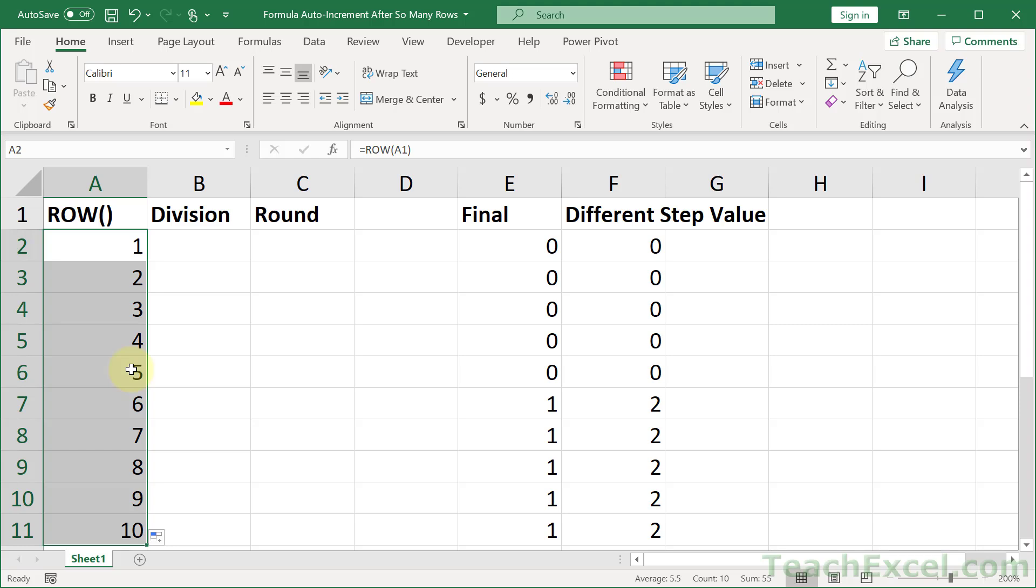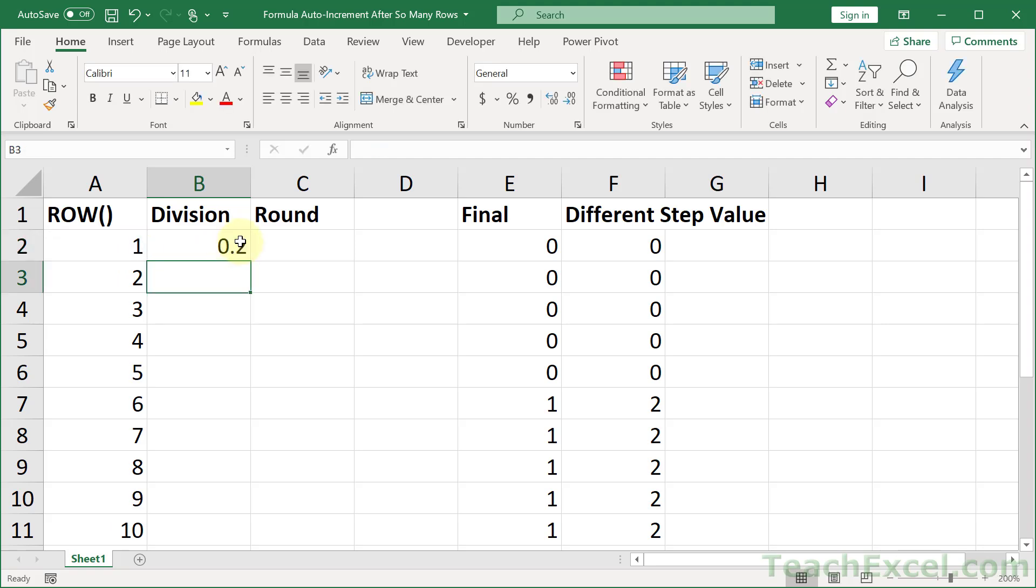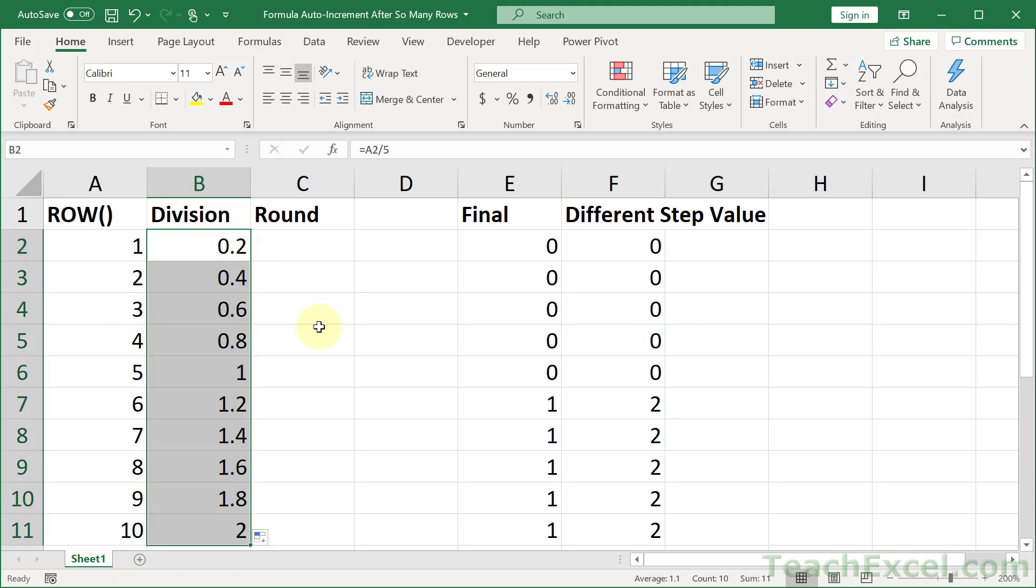Now how do we get this to tell us an interval? Well, we divide it. We go, hey, you there? I'm going to divide you by 5. Okay. And just copy this down. Now tell me, do you see a pattern that will help us increment anything?